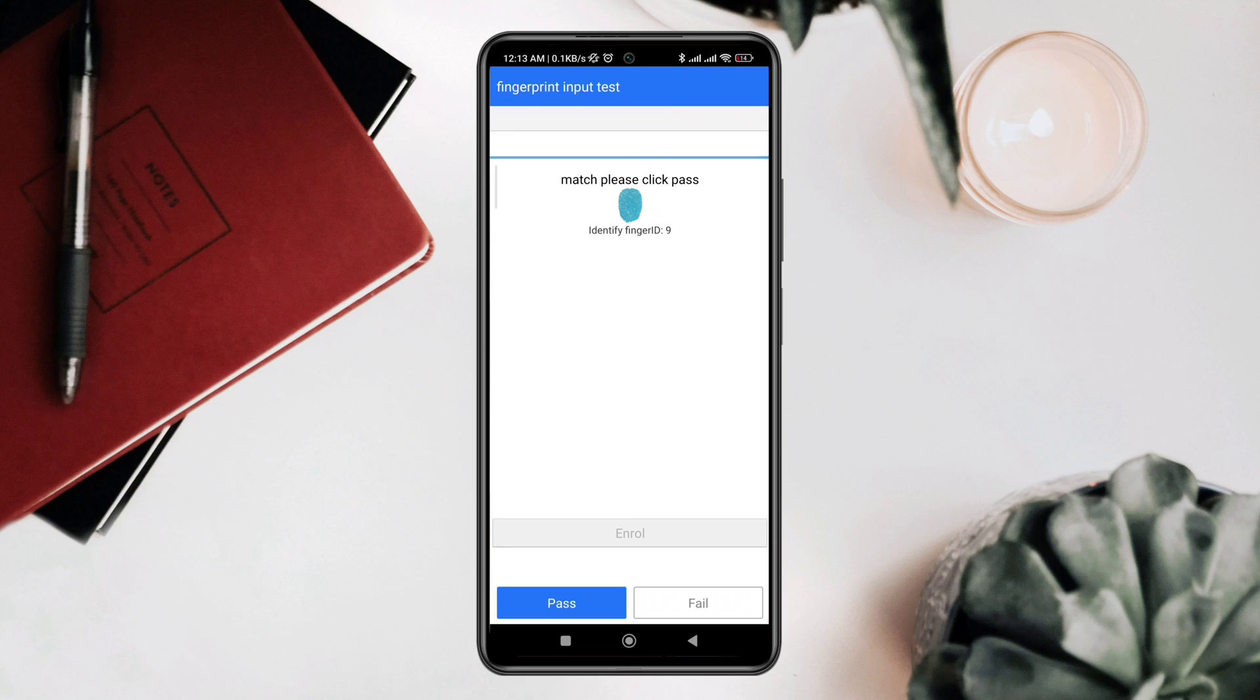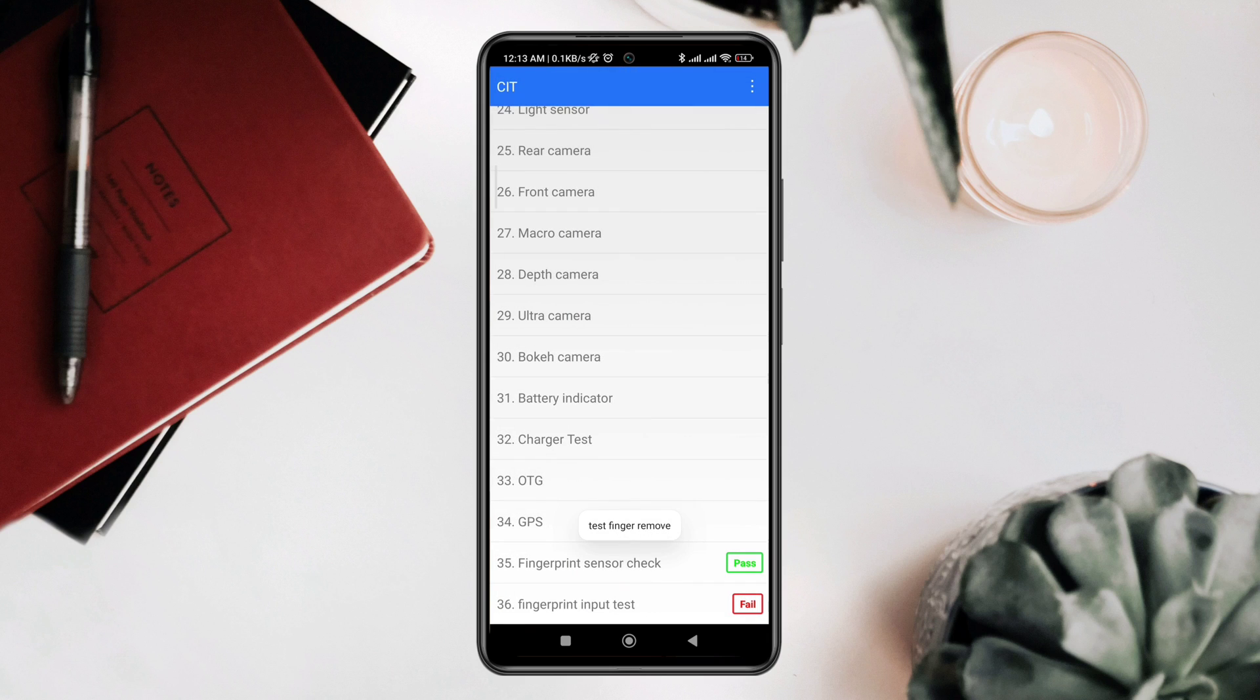If the test fails, that means you have a hardware issue. But there are some ways you can check to solve your problem before you go to the service center.